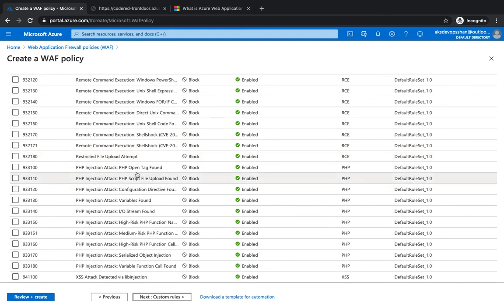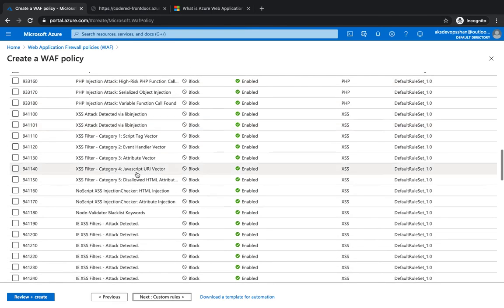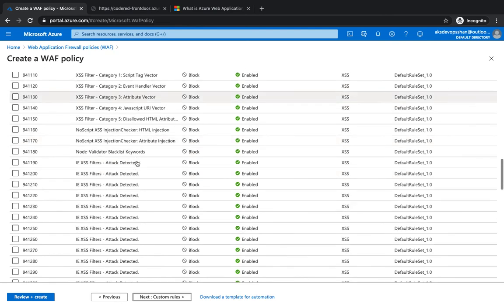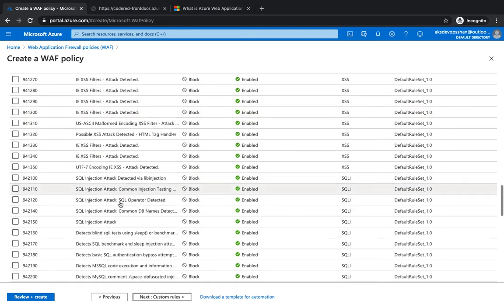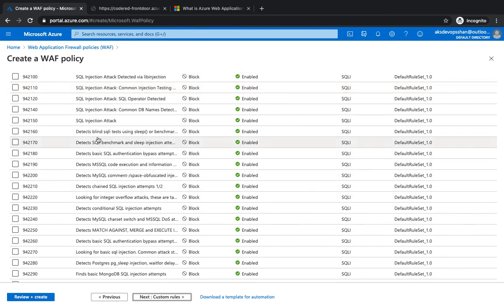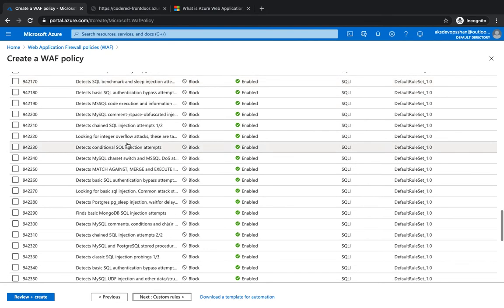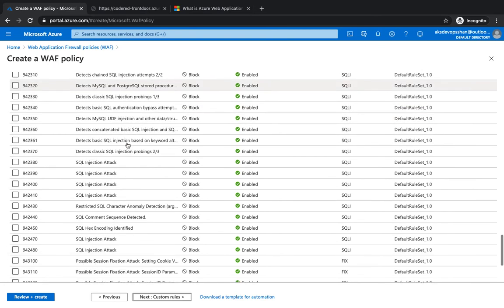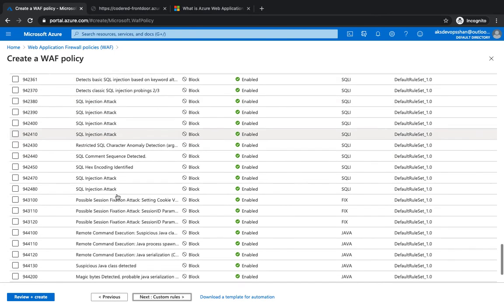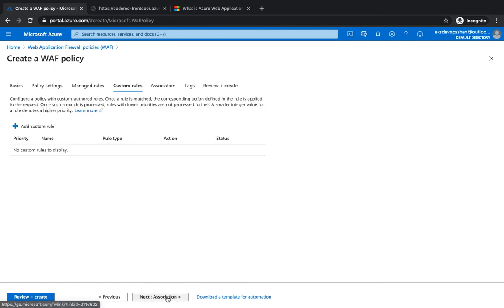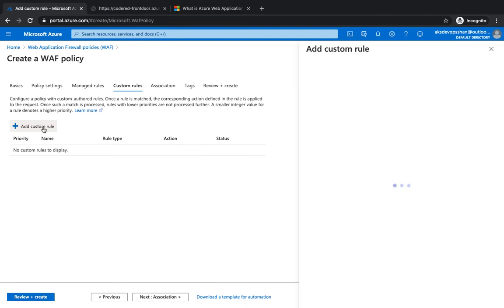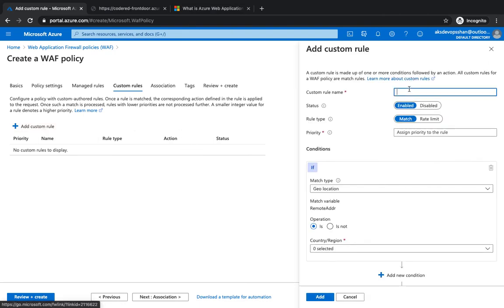SQL injection, DDoS attacks as well, SQL injection again. So there are a bunch of rules and you could have a custom rule as well. So we're gonna create a custom rule. I'm gonna say it as a 'geo rule'.